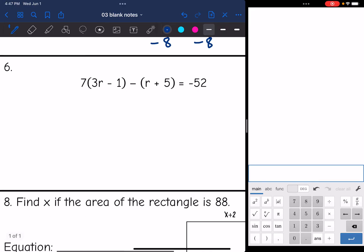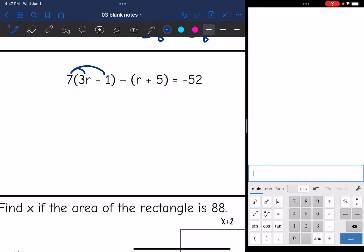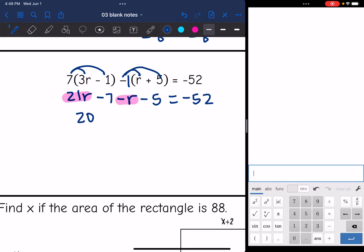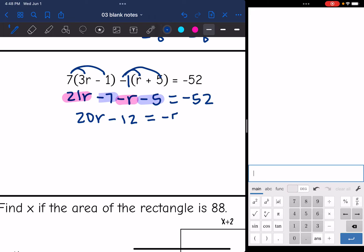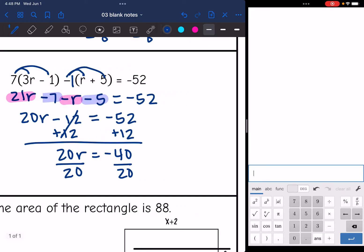Let's look at number six. I have two sets of parentheses, so I'll need to do two separate distributive properties. Distributing the 7 to the first group: 7 times 3r is 21r, and 7 times negative 1 is negative 7. For the second group, I distribute a negative 1: negative 1 times r is negative r, and negative 1 times 5 is negative 5. That equals negative 52. Combining like terms: 21r minus r is 20r, and negative 7 minus 5 is negative 12, equals negative 52. I add 12 to both sides: 20r = negative 40, then divide by 20. r equals negative 2.